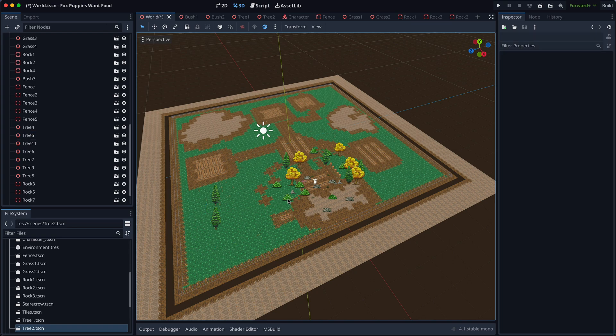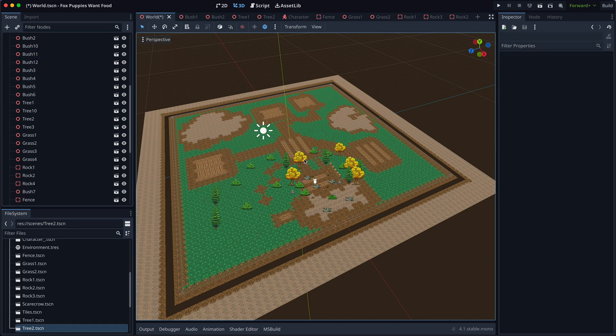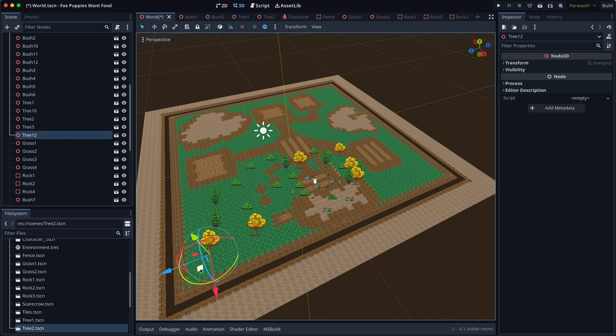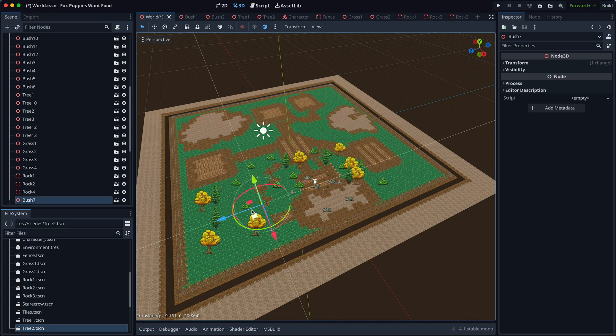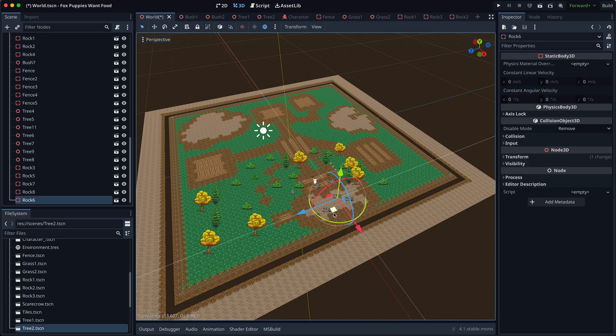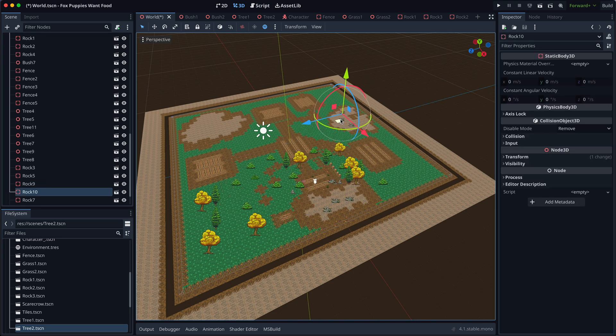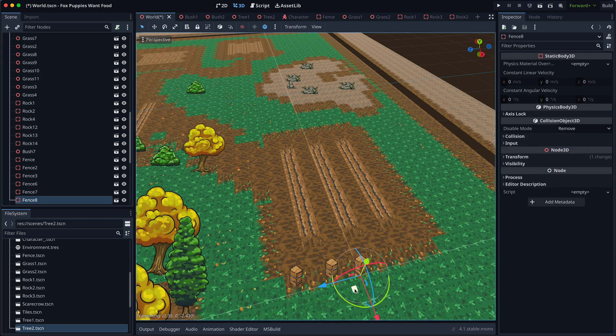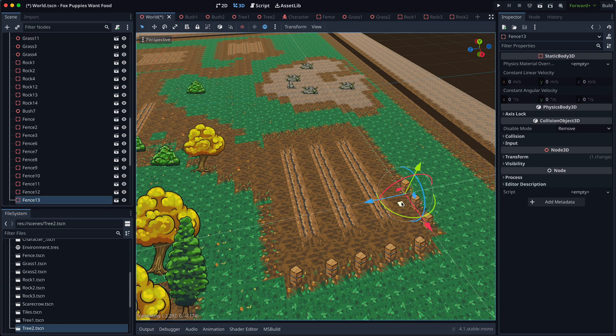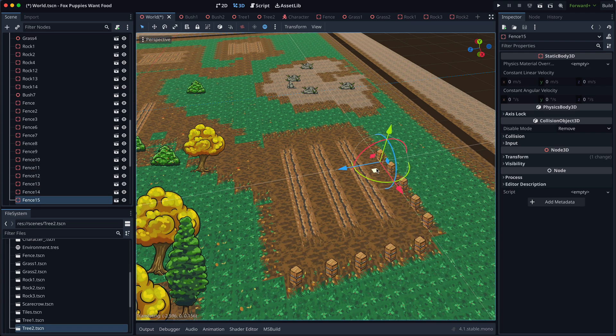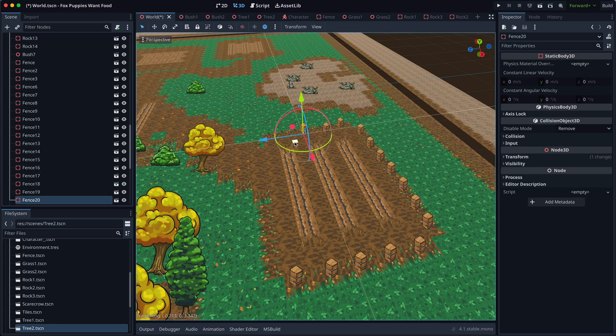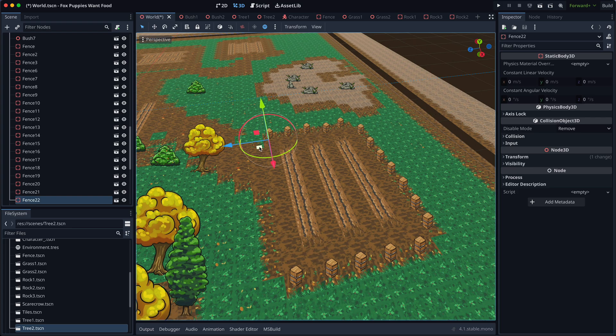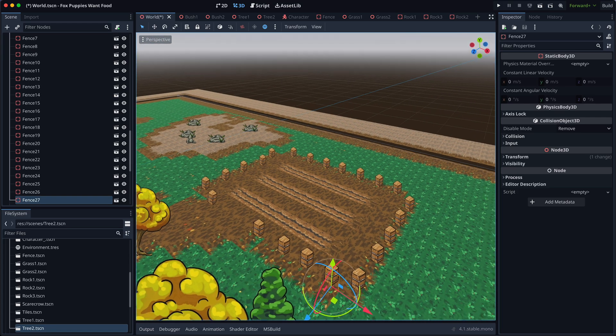It felt nice to play the role of a landscape designer and place all those trees and bushes. Placing the fences was also oddly satisfying. It was like playing a game in itself. Game development is surely fun.